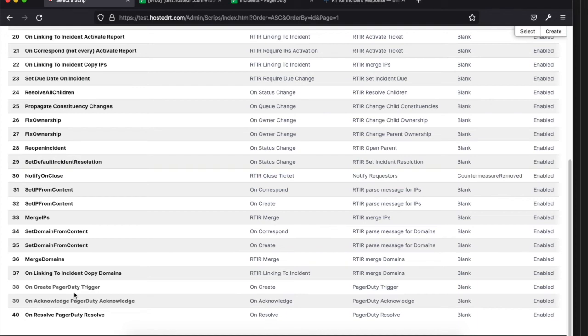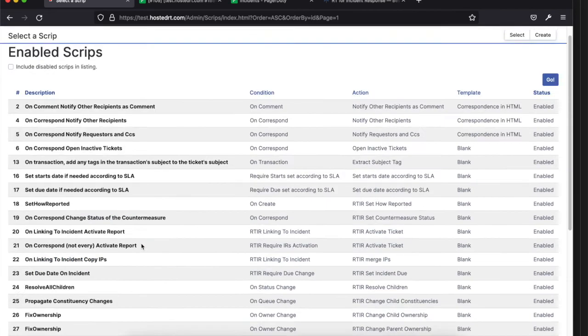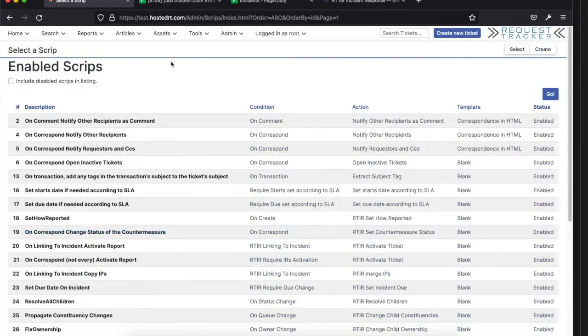If you happen to acknowledge in PagerDuty or acknowledge over in RT, the same thing will happen — it calls over to PagerDuty and marks it as acknowledged so the next set of escalation alerts potentially won't go off. And then the last one is the resolve, which we saw as we went through. So you'll get those scripts installed and things set up.